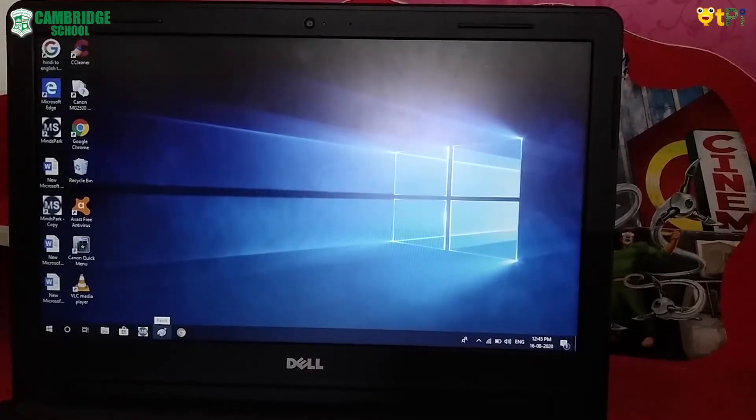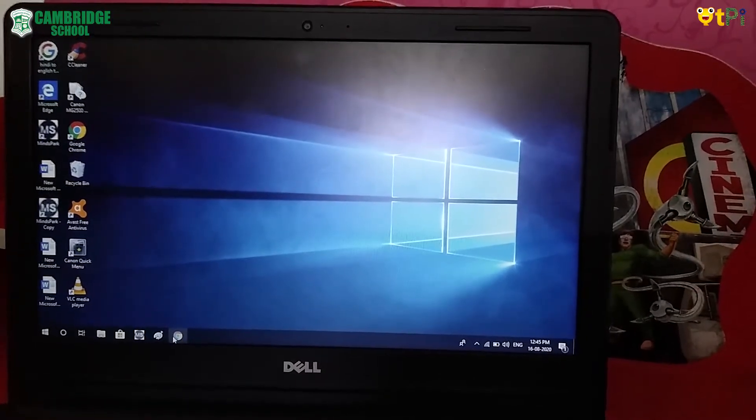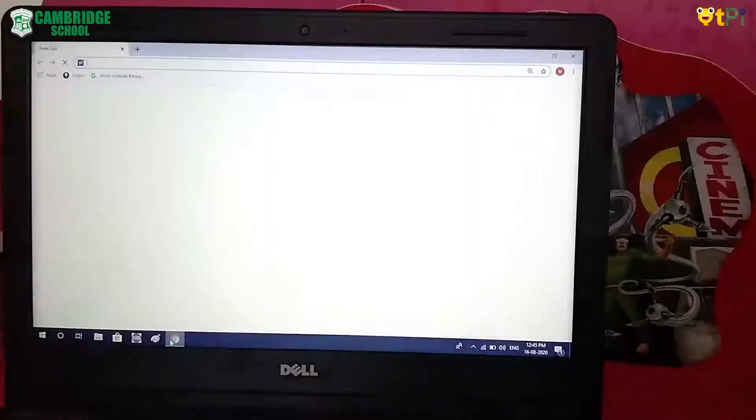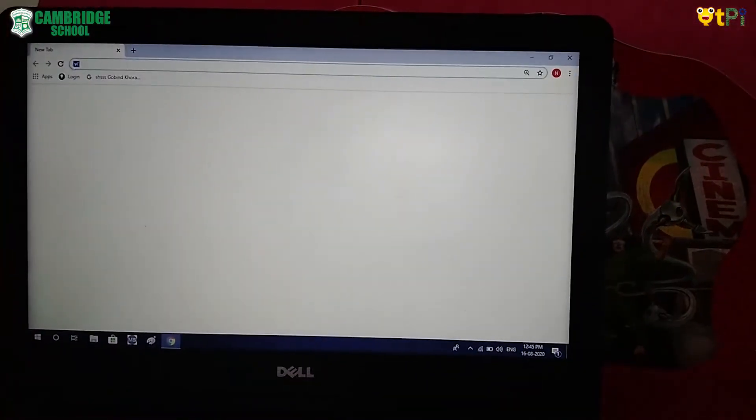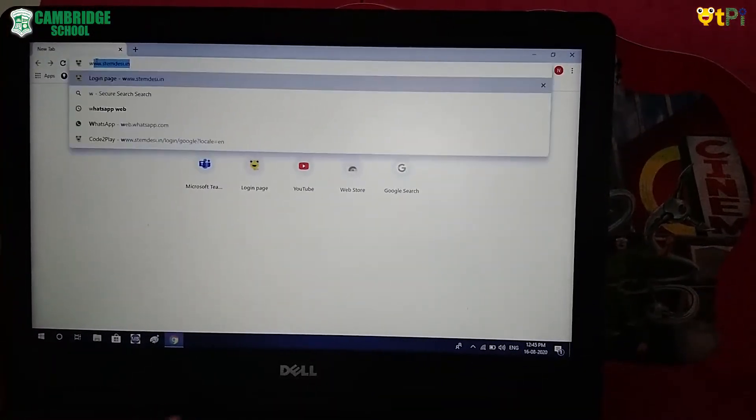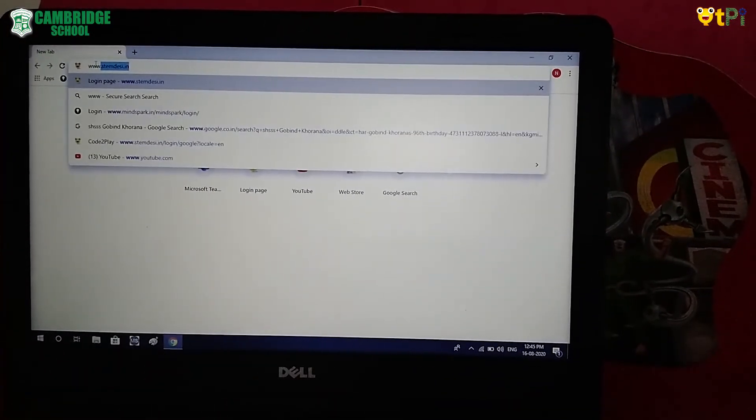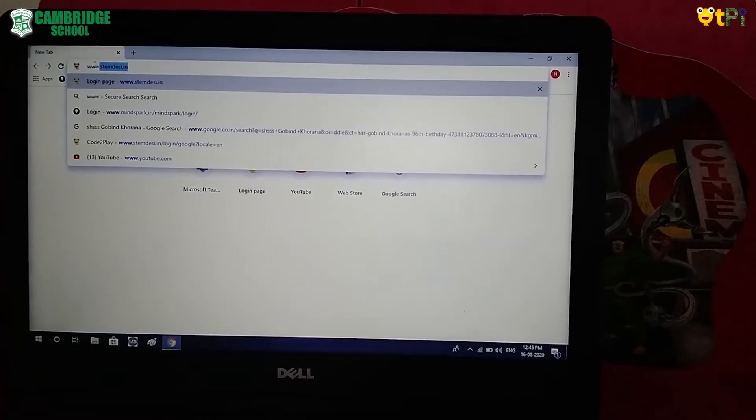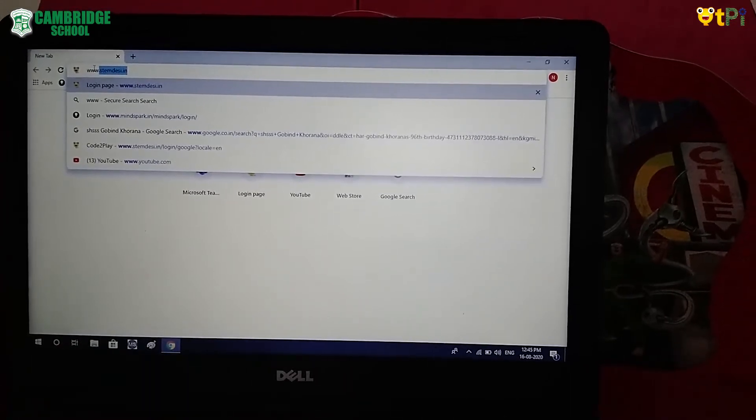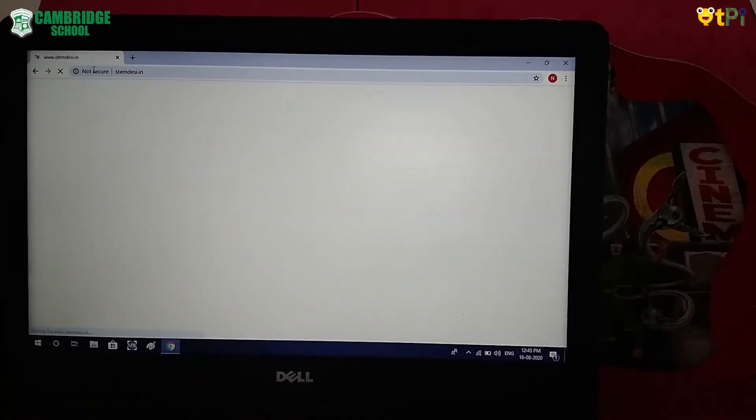Now click on Chrome. Type www.stemdaizy.in. Click OK.